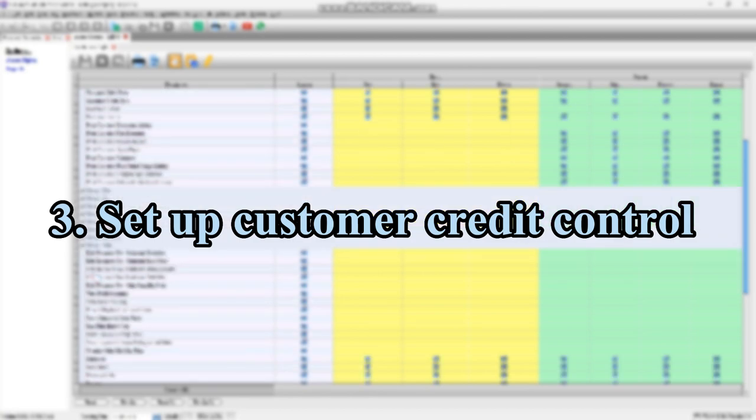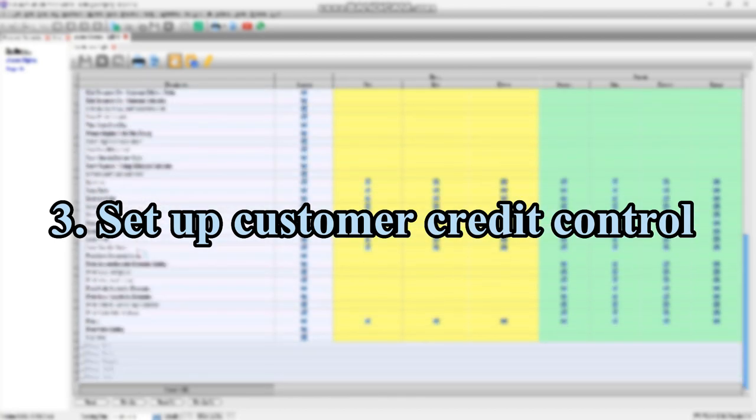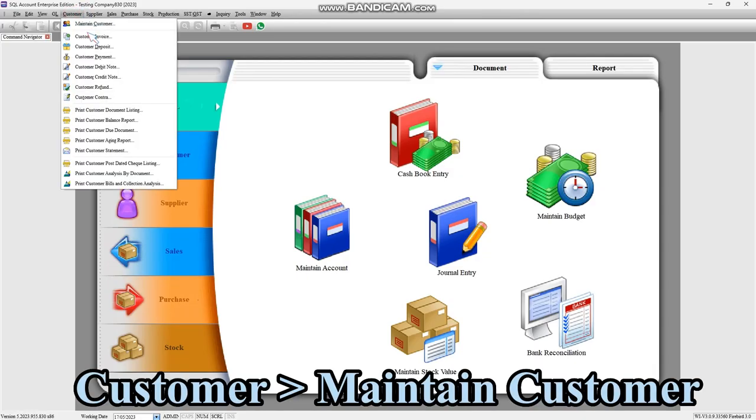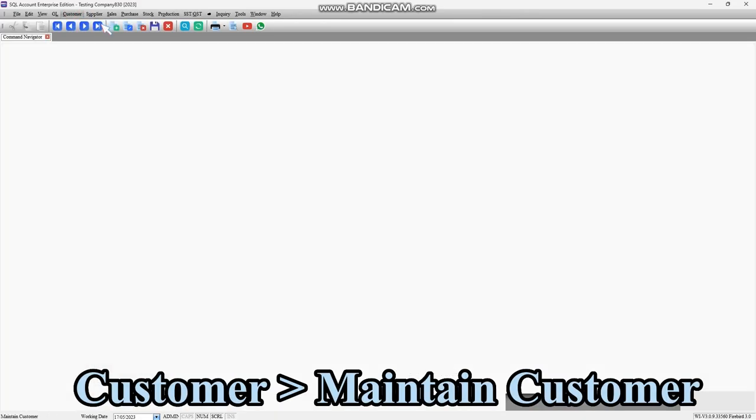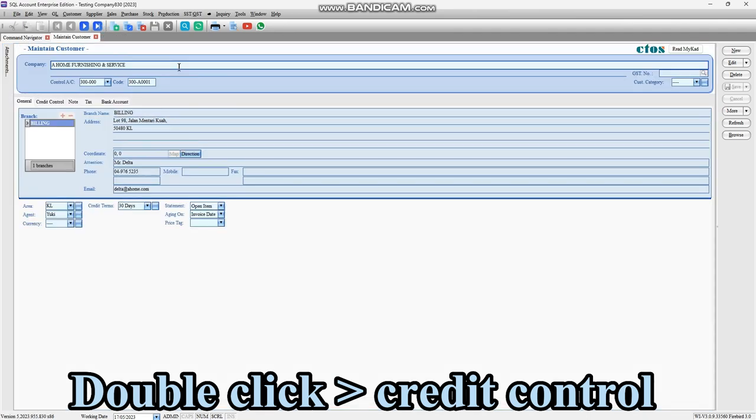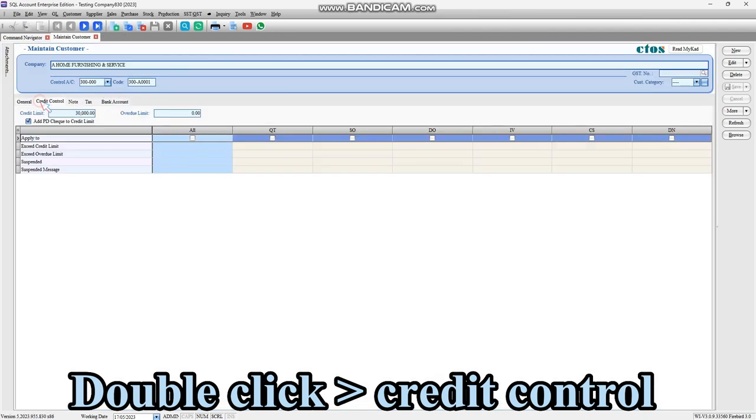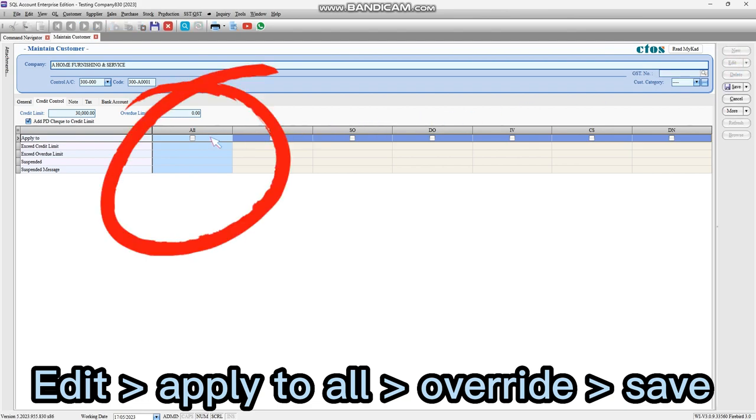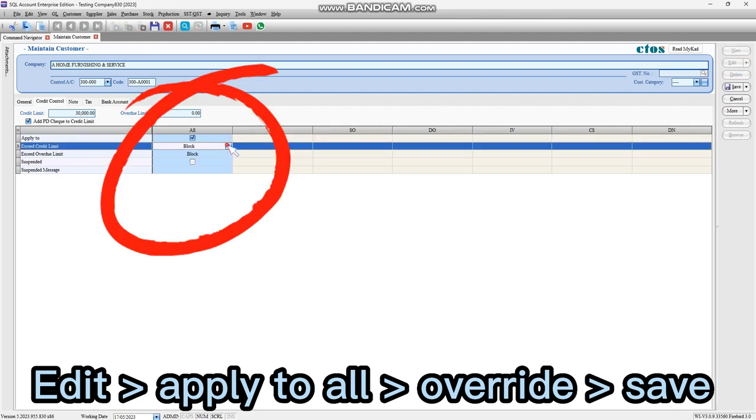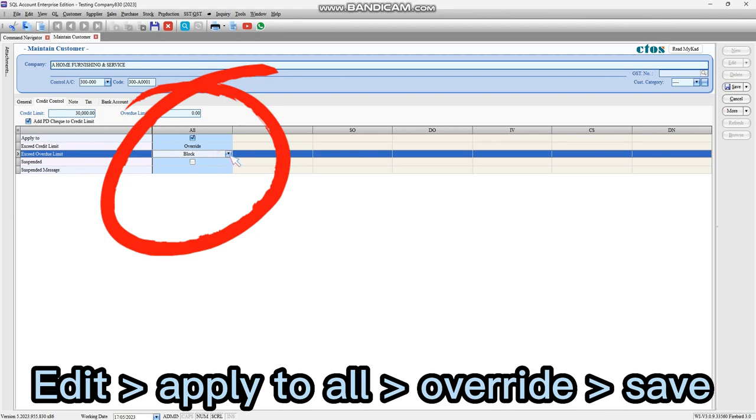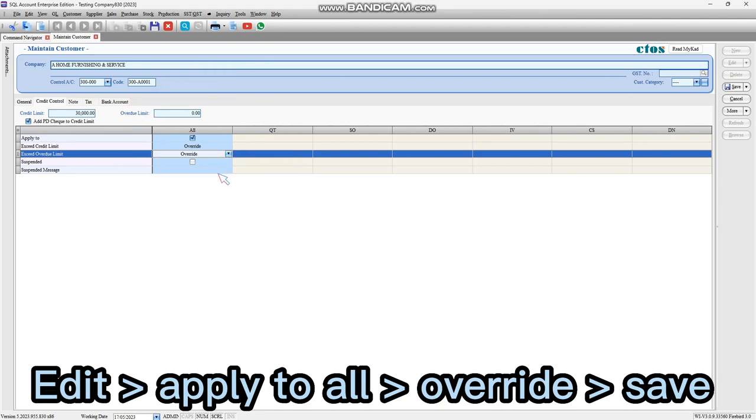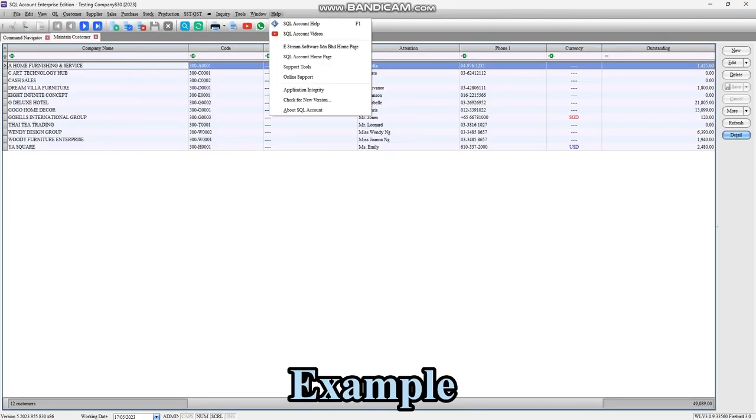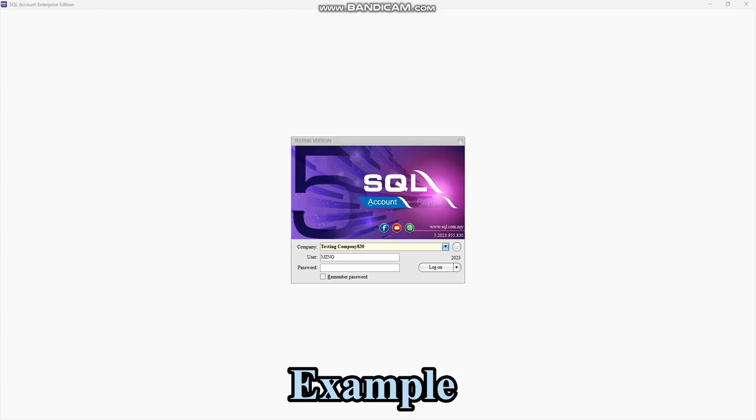Next, go to Maintain Customer to set up their credit control. Select the customer and double-click it, go to Credit Control tab, click Edit, tick Apply to All, and select Override for exceed credit limit and overdue limit. This means when customer is already over credit limit, you allow to override all documents. Now let me show you one example.